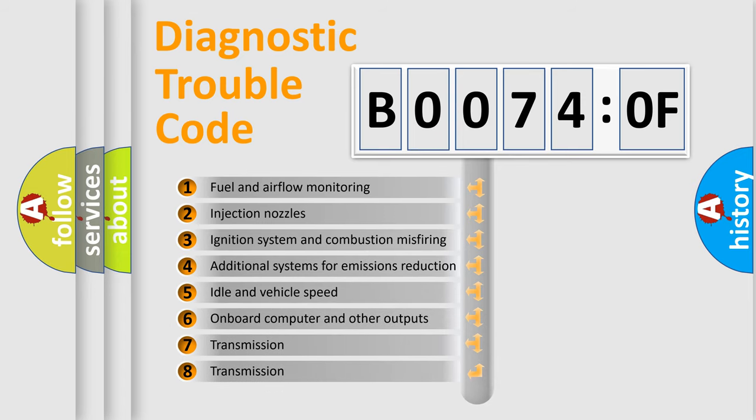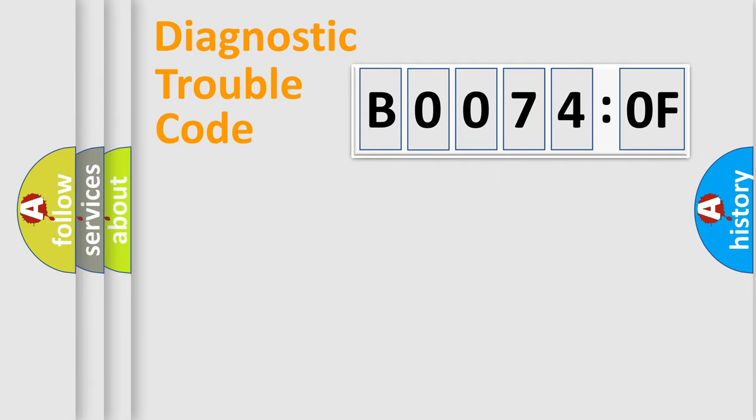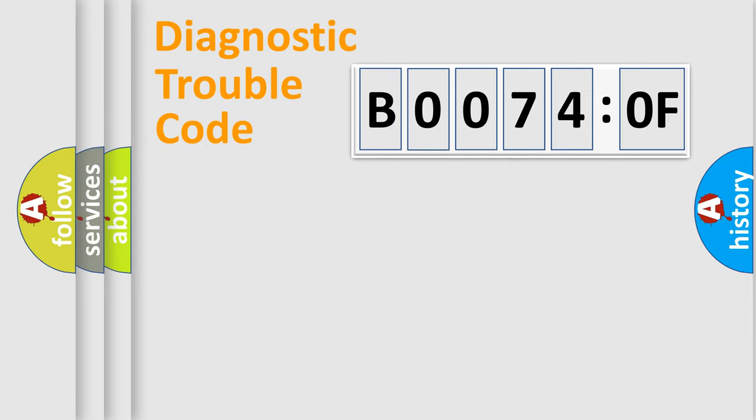The third character specifies a subset of errors. The distribution shown is valid only for the standardized DTC code. Only the last two characters define the specific fault of the group.